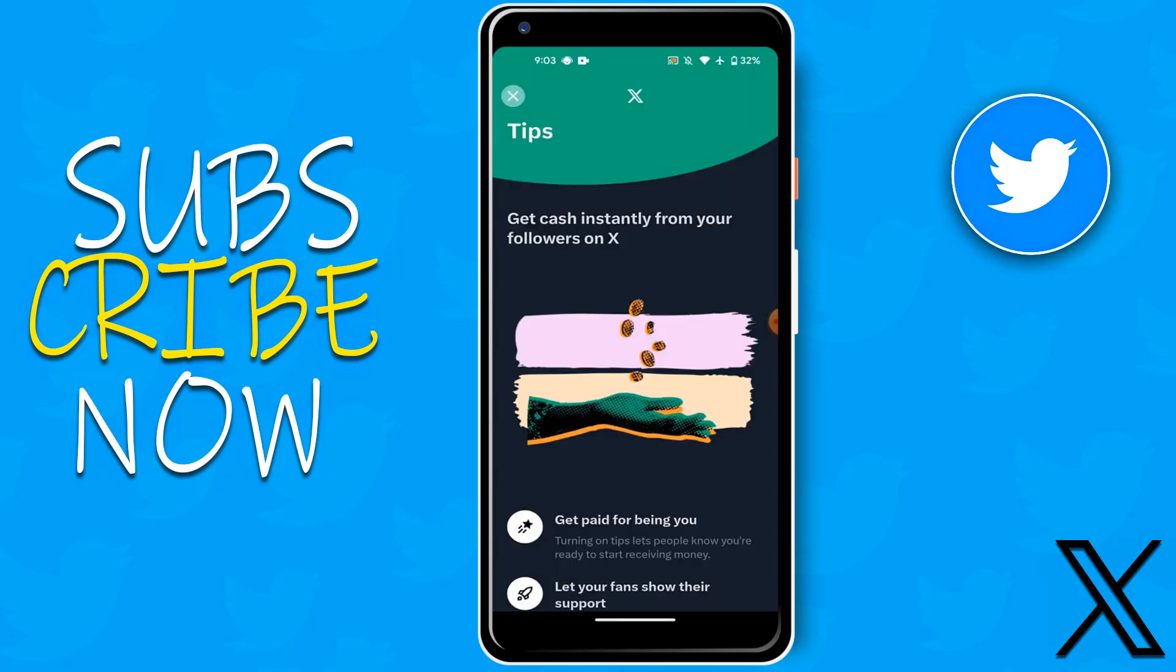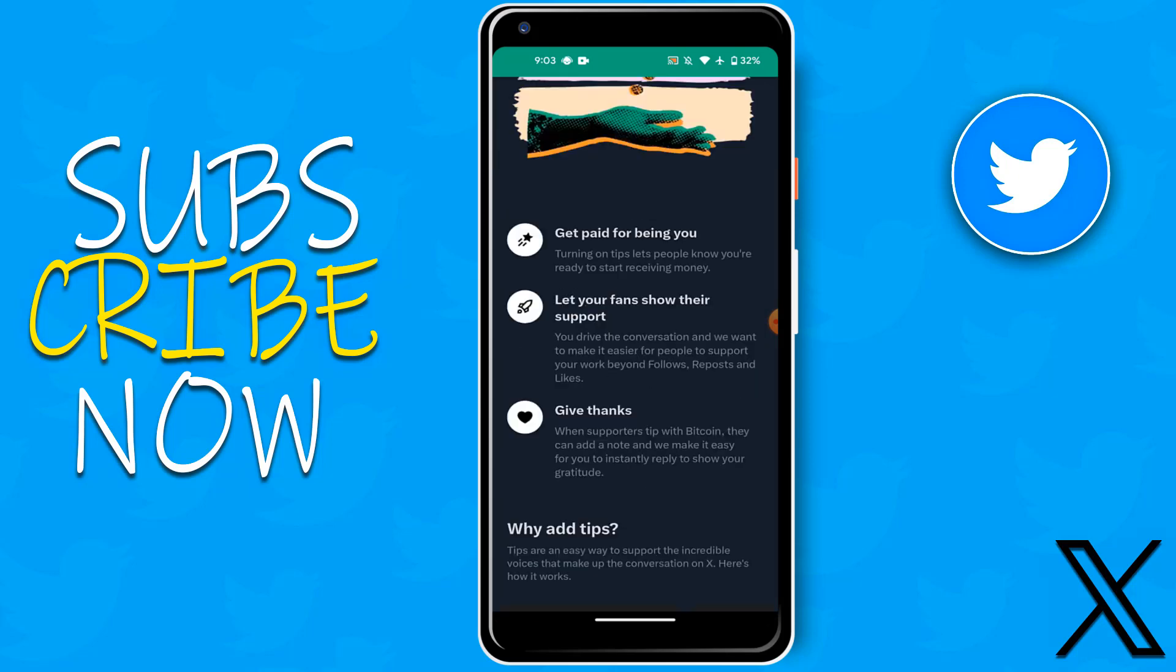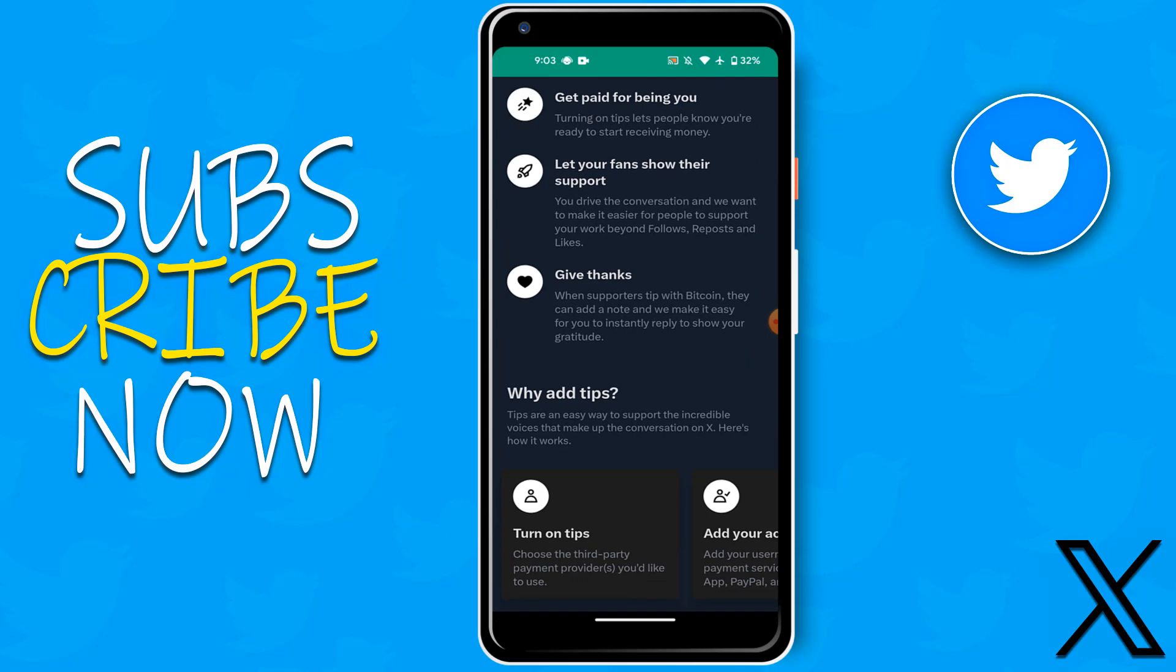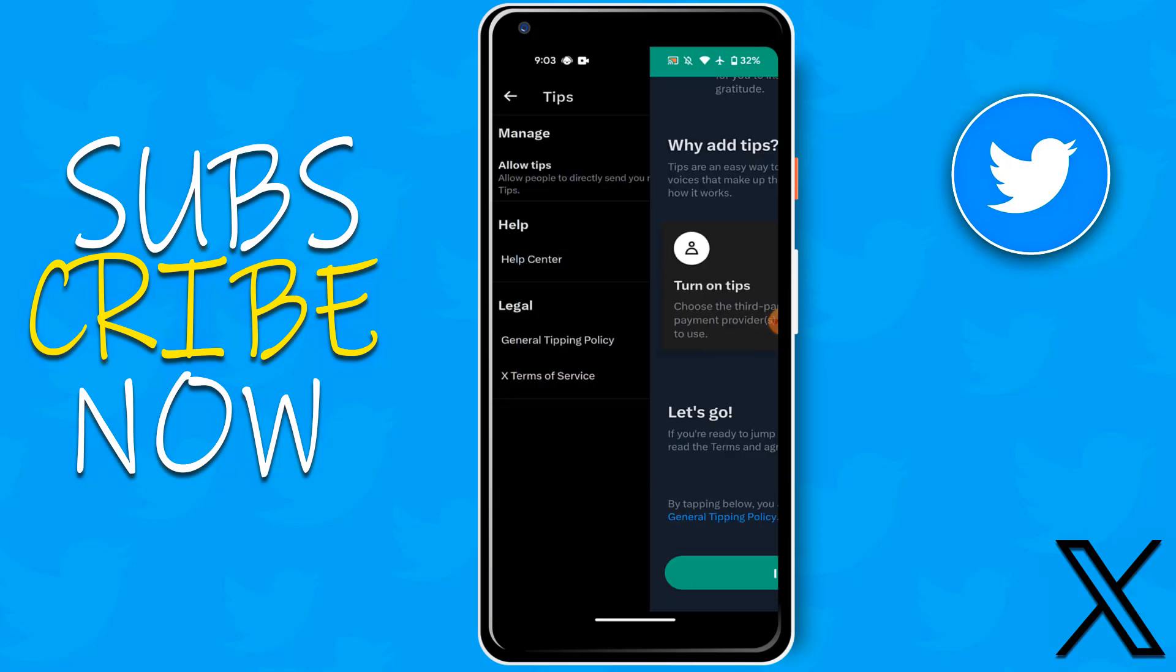Get cash instantly from your followers on X. Then scroll down and click to I agree.